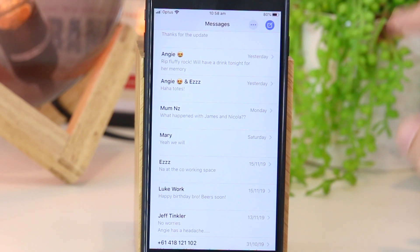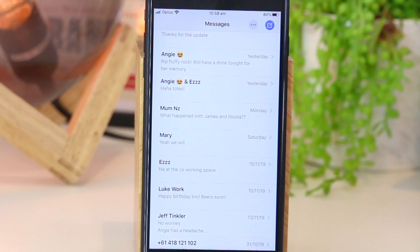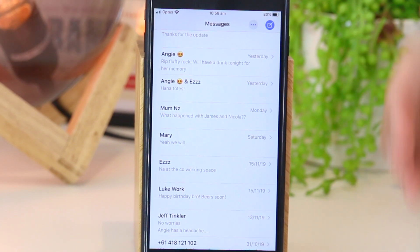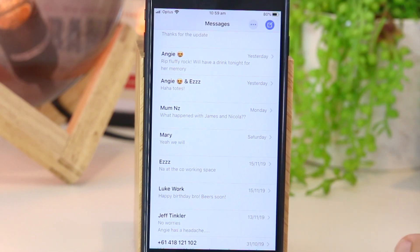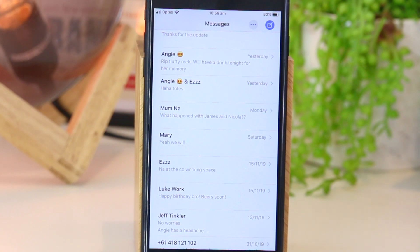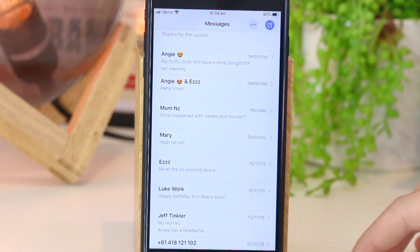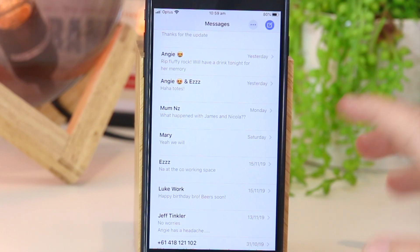So there you have it guys — that's a really simple and quick way to delete individual texts or an entire conversation directly on your iPhone or iPad device. If you've found your own tips or methods, please feel free to share those down below in the comment section, as it will also help other iPhone and iPad users. Hopefully this video has been helpful — if you'd like to see more like this please hit the thumbs up and subscribe, and as always thanks for watching, I'll see you all in the next one.